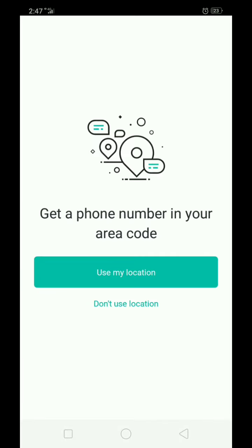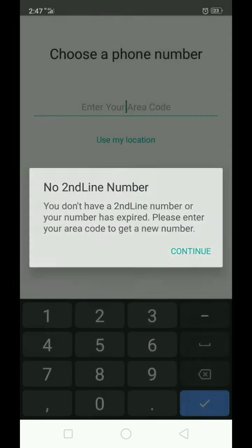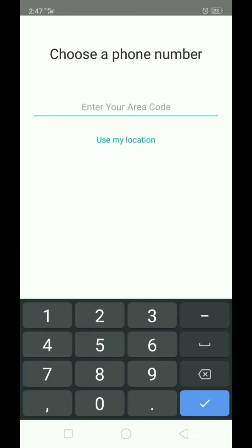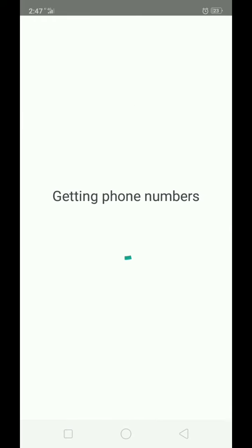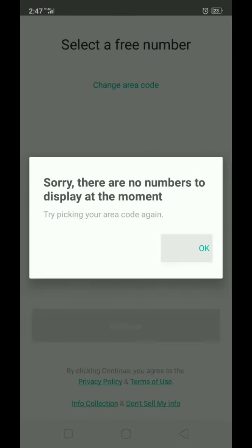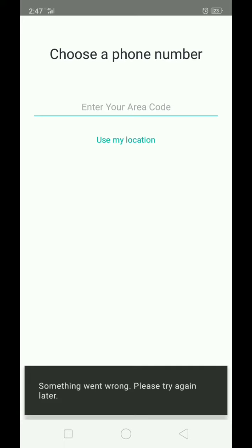It says 'get a free local number' — you can take a virtual number from here. Don't give your location when asked, but that will not give me numbers because I have tried too many times, so I am facing problems with it.